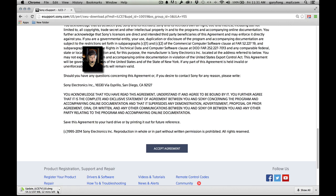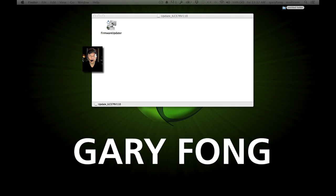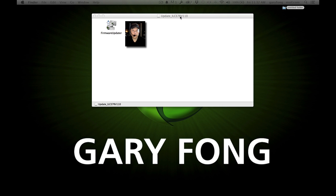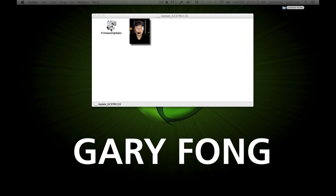The download has about 11 minutes left. Now we have the firmware downloaded. It was a drive file called something like 'update,' and I double-clicked on that, and now we get the firmware updater.